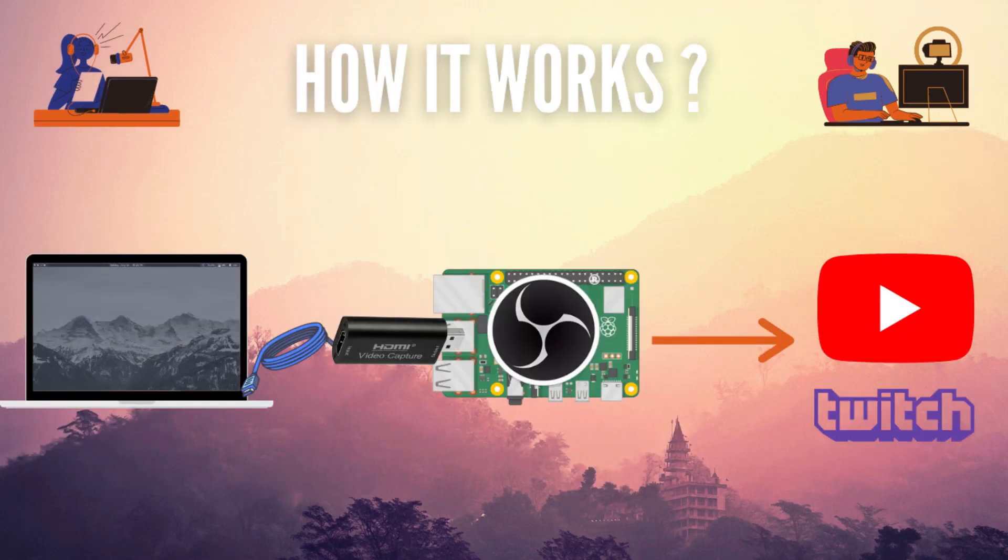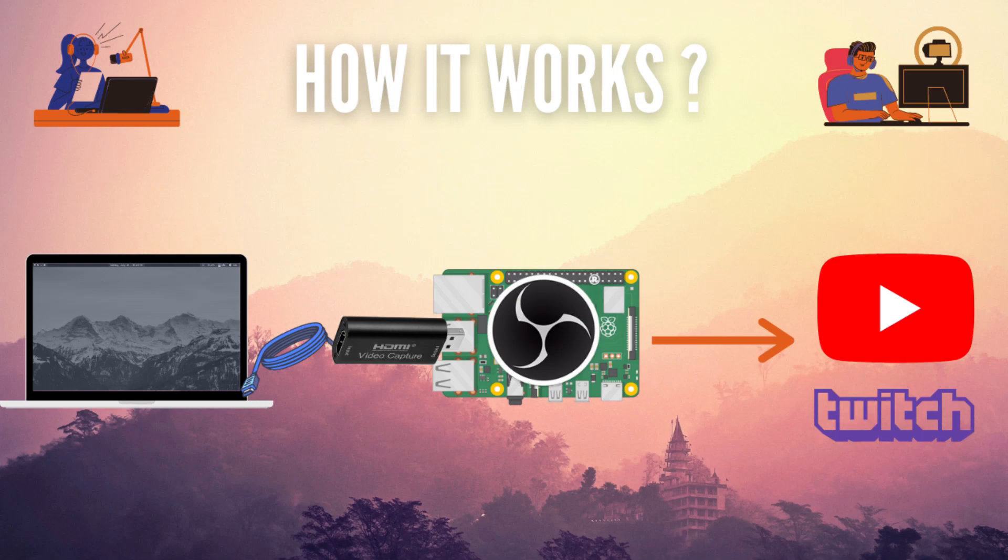First, we're going to connect the HDMI capture card to our HDMI cable and connect the other end of the HDMI cable to our PC or laptop. Then, connect the USB end of the capture card to the Raspberry Pi.